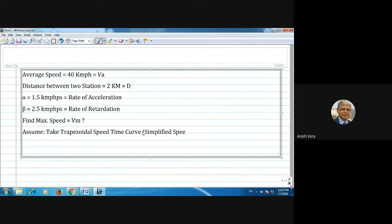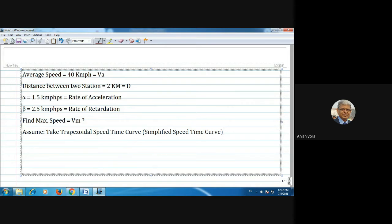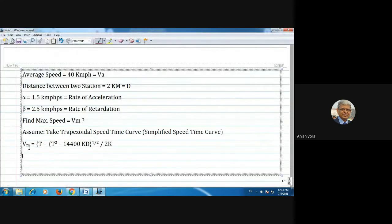Now this much data is given and we start our calculation to find the maximum speed. For similar kinds of numericals, based on the given data, whatever has been asked we have to find. To find maximum speed using the trapezoidal speed-time curve, we use the basic equation: Vm equals T minus square root of T squared minus 14400·k·D, all divided by 2k.